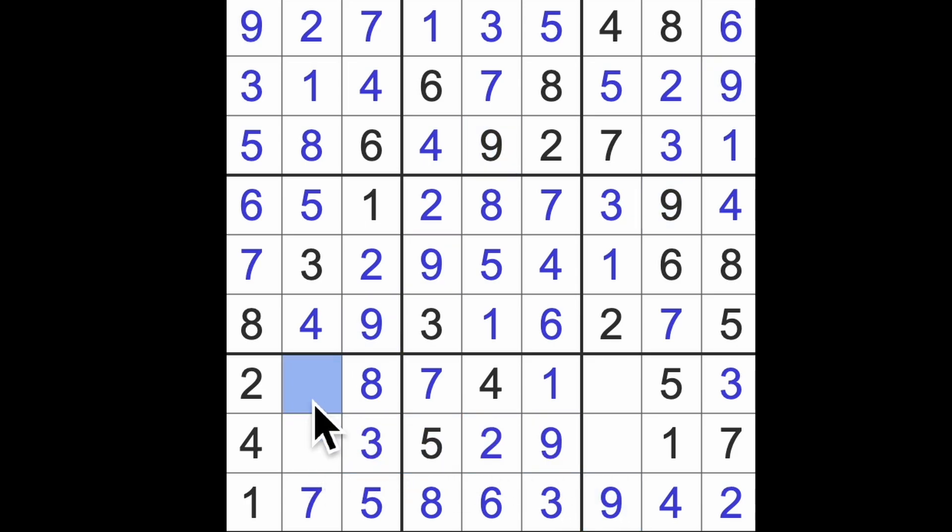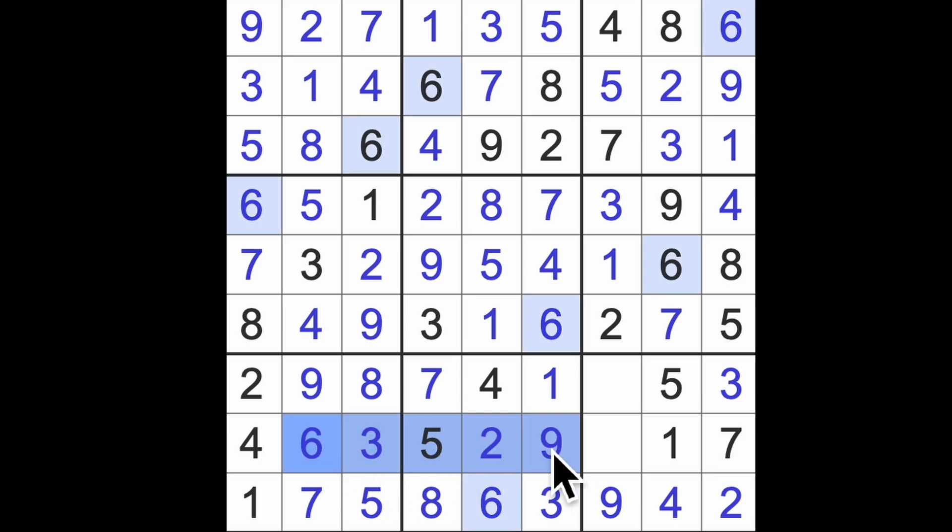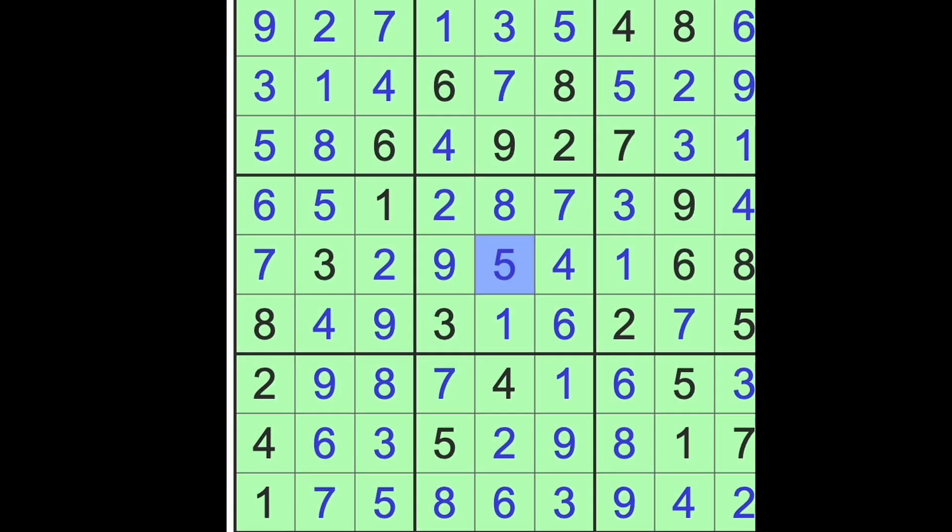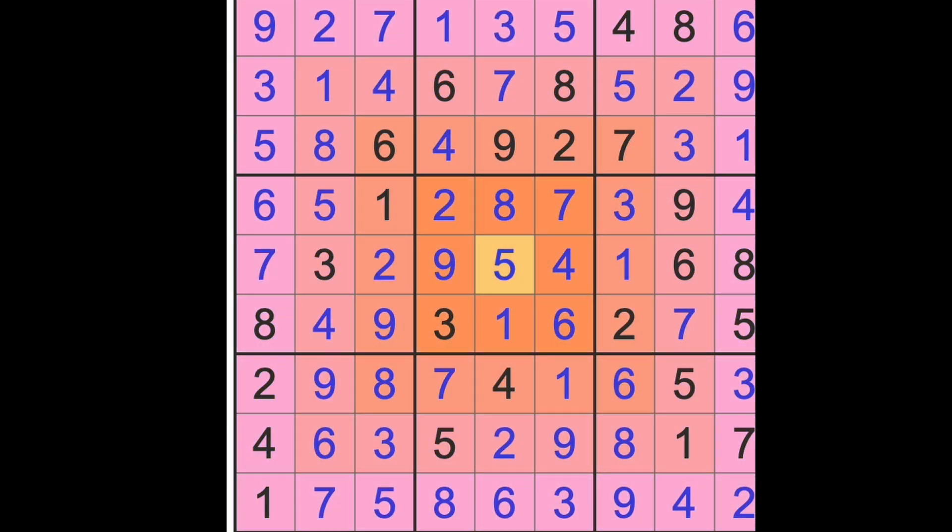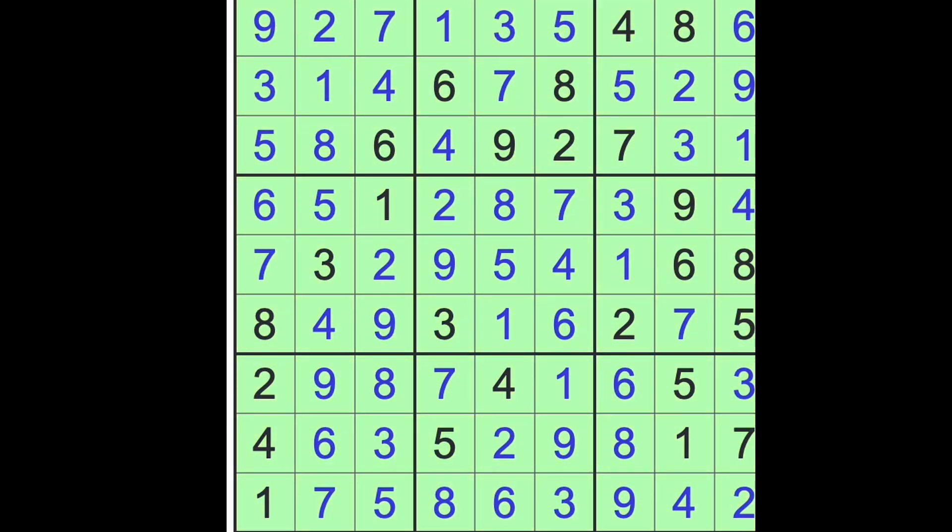Last number there, eight. That's a much easier puzzle than I've done from the LA Times for ages and ages.